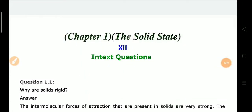Hello students, welcome to our classes — one step ahead for learning — where we help you achieve your goals. Today we will discuss Chapter 1 of Class 12: Solid State. In this lecture, we will discuss the in-text and NCERT exercise questions related to the chapter Solid State.